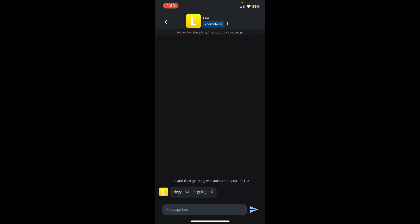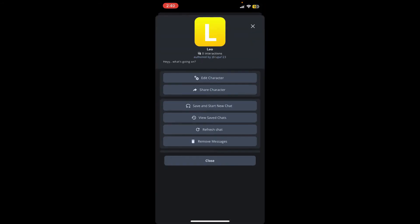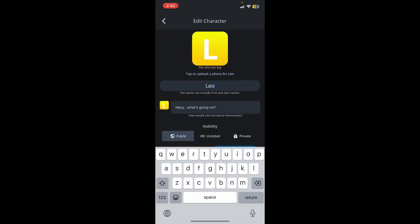...tap the three dots or its name at the top again, and then in the pop-up, tap on 'Edit Character.' Now since deleting your character in Character.AI is not possible, you can simply go ahead and overwrite the information for the character.